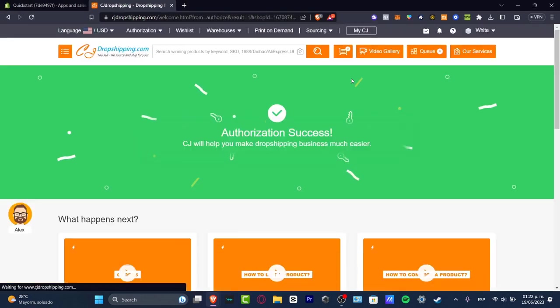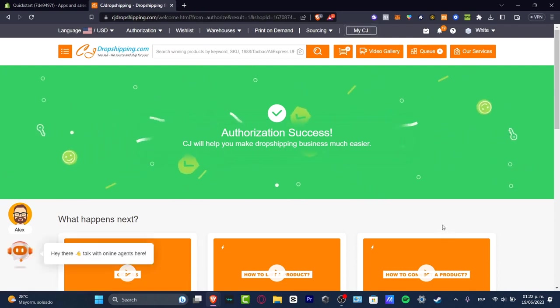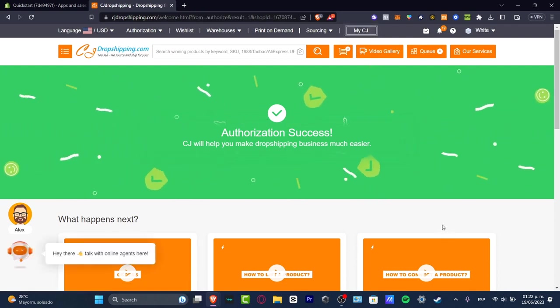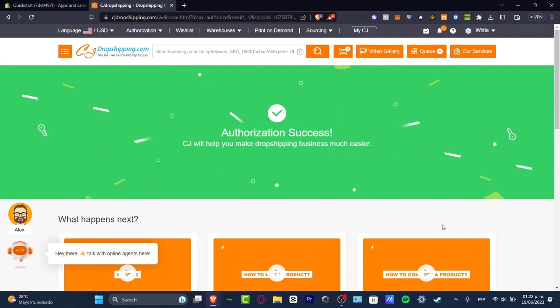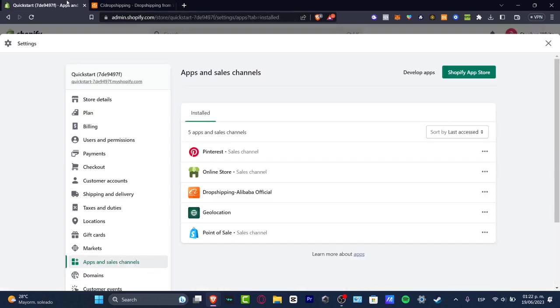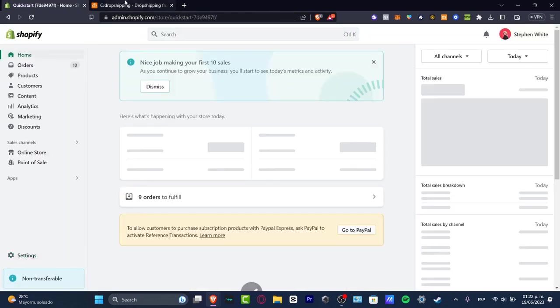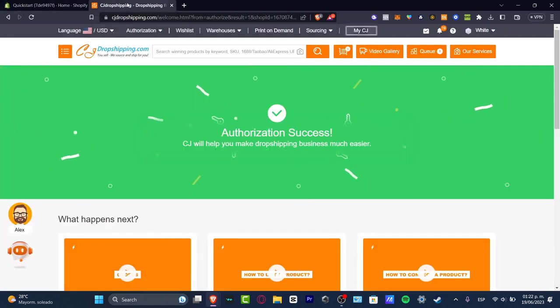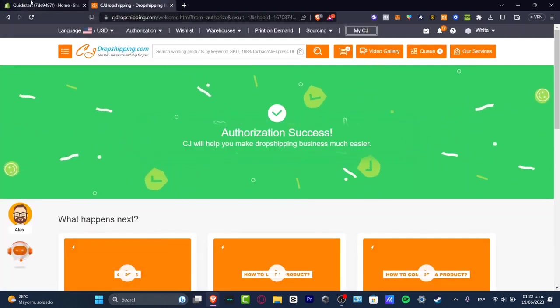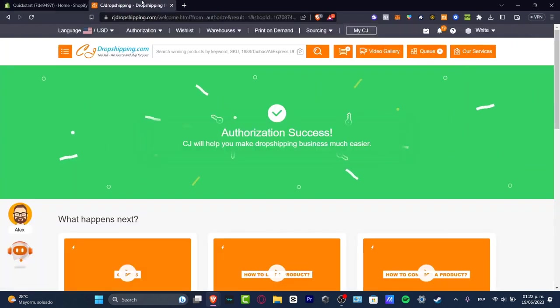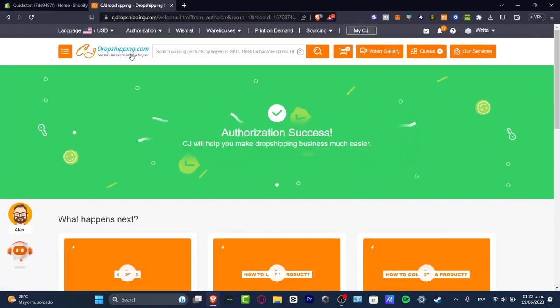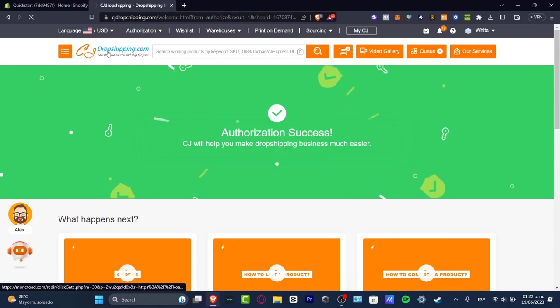Once you have successfully signed in it's going to appear authorization success. So that means that my store is now enabled to add products directly from my CJ Dropshipping account into my Shopify. And to prove that we have successfully done that you want to go into the brand logo.